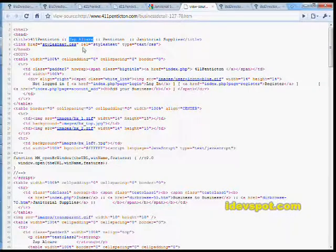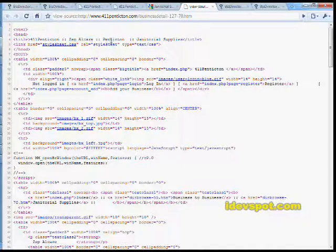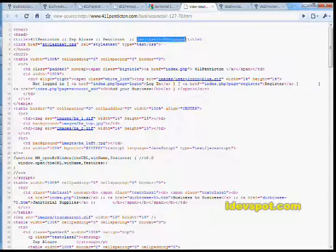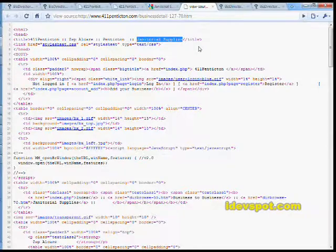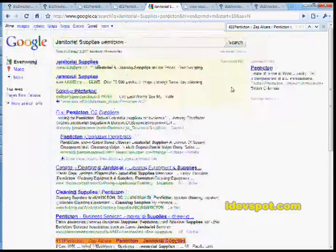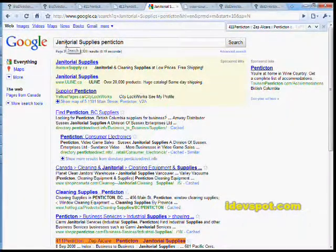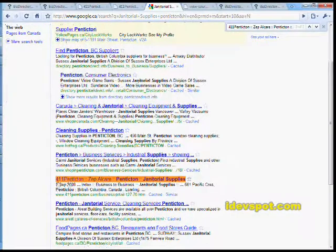In this case Zepp-Alker, the city is Penticton, and the category of the listing is janitorial supplies. So if we head over to Google and we search for janitorial supplies Penticton, well there we find our listing here.